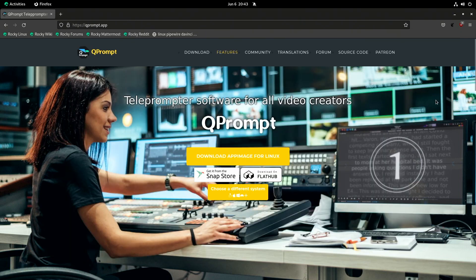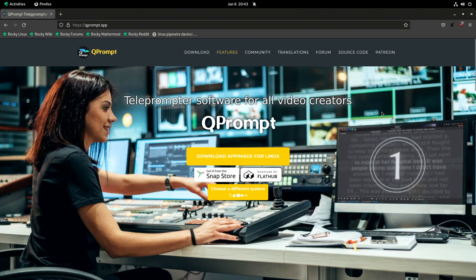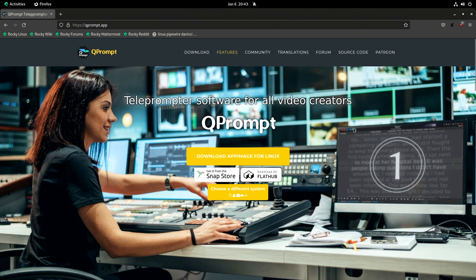So folks, if we take a look over here, this is QPrompt. I wanted to call it QPrompter, but QPrompt I should say, and it's pretty cool software.